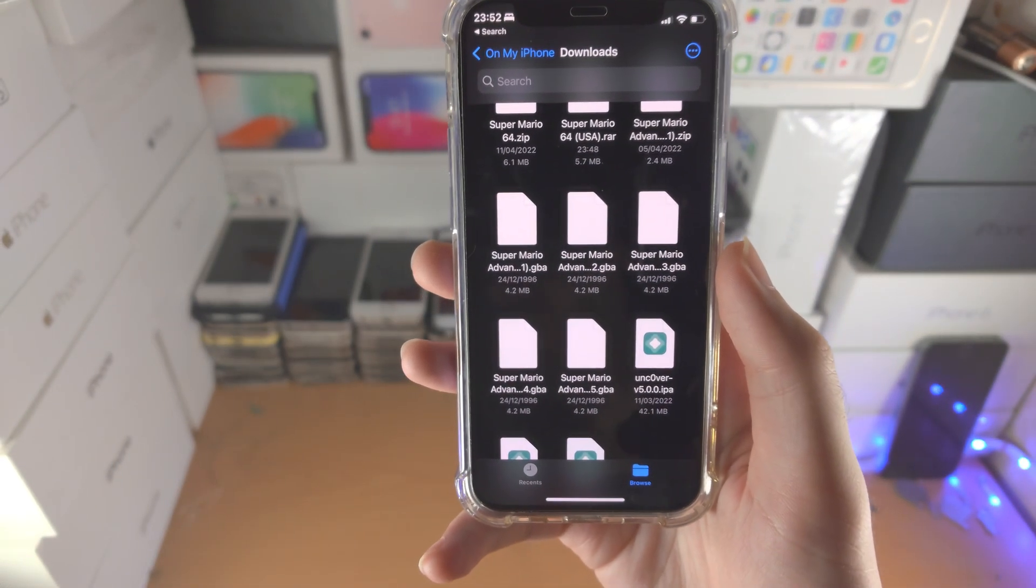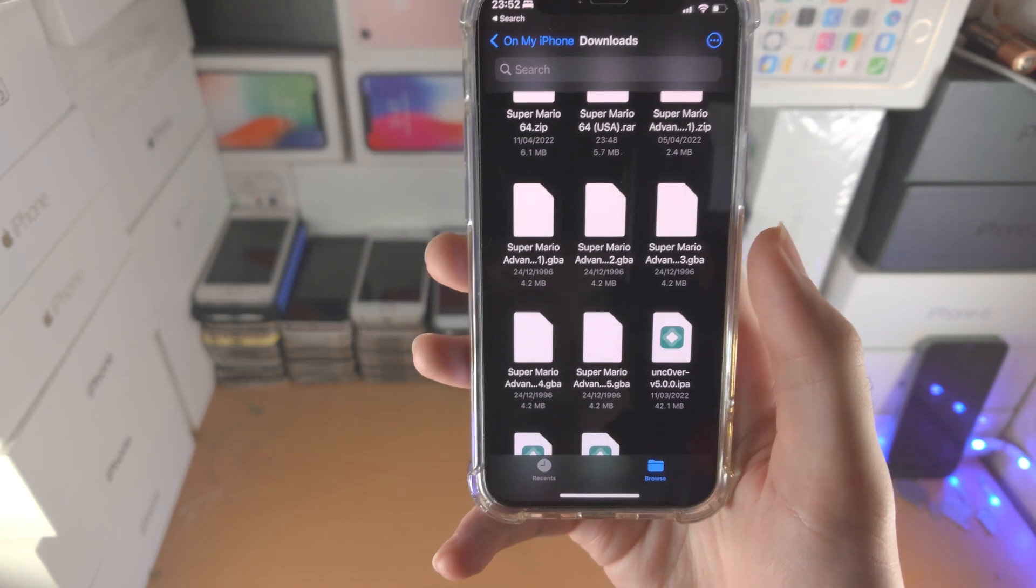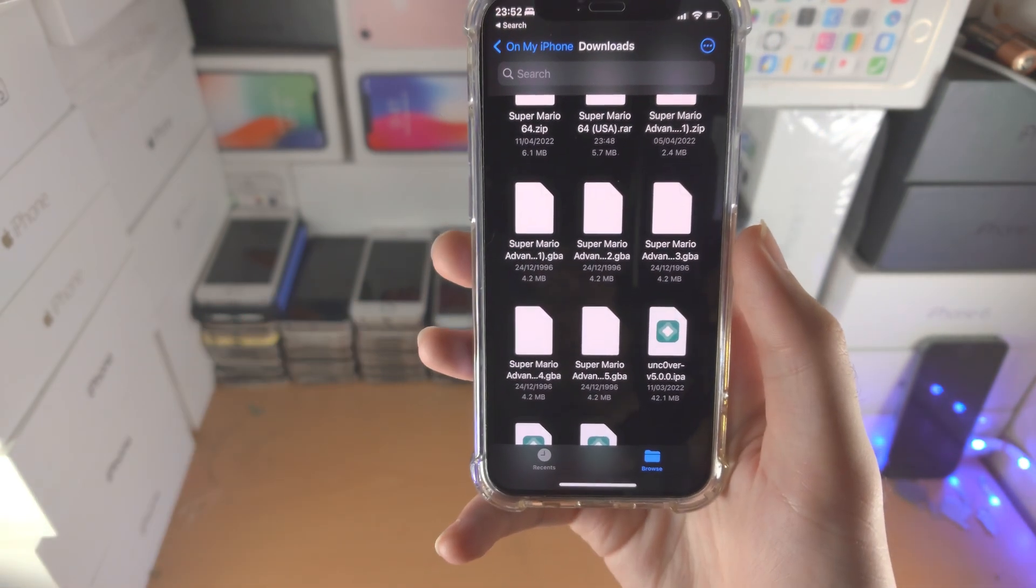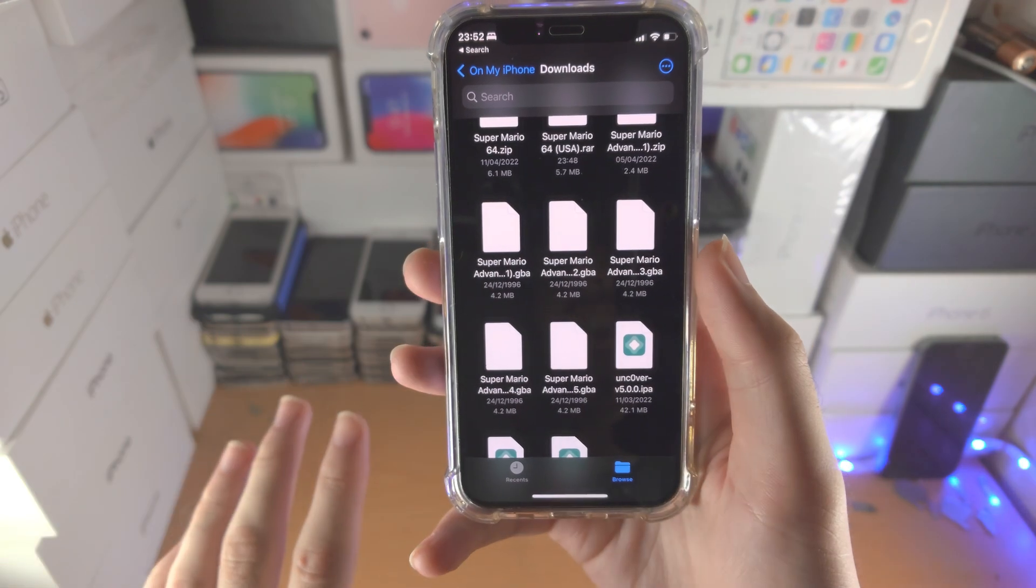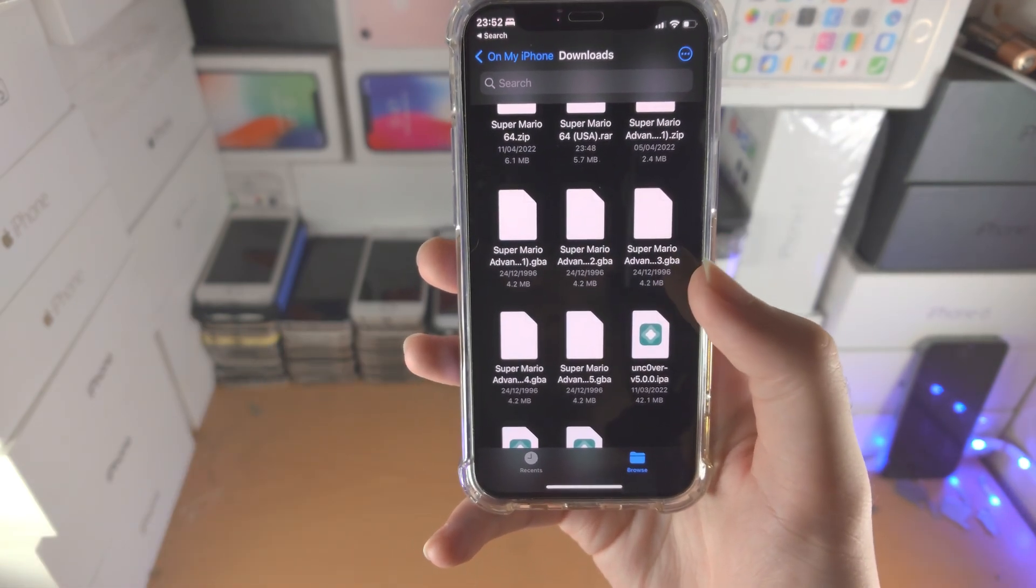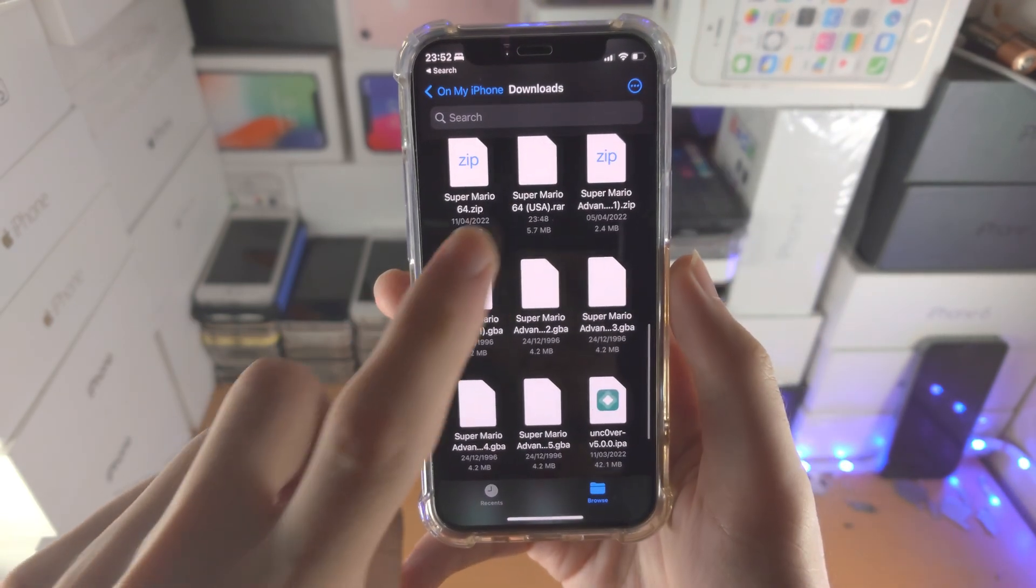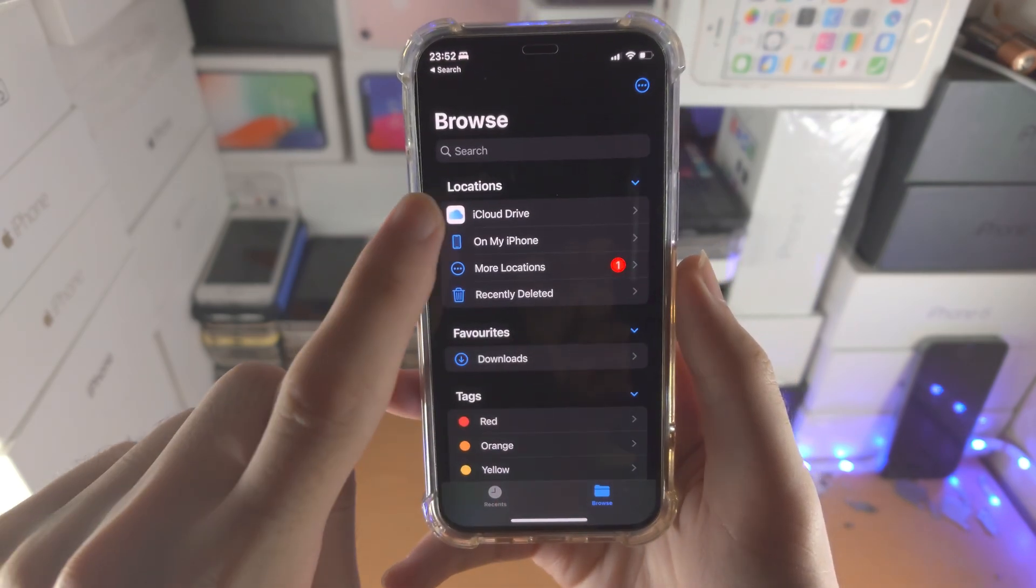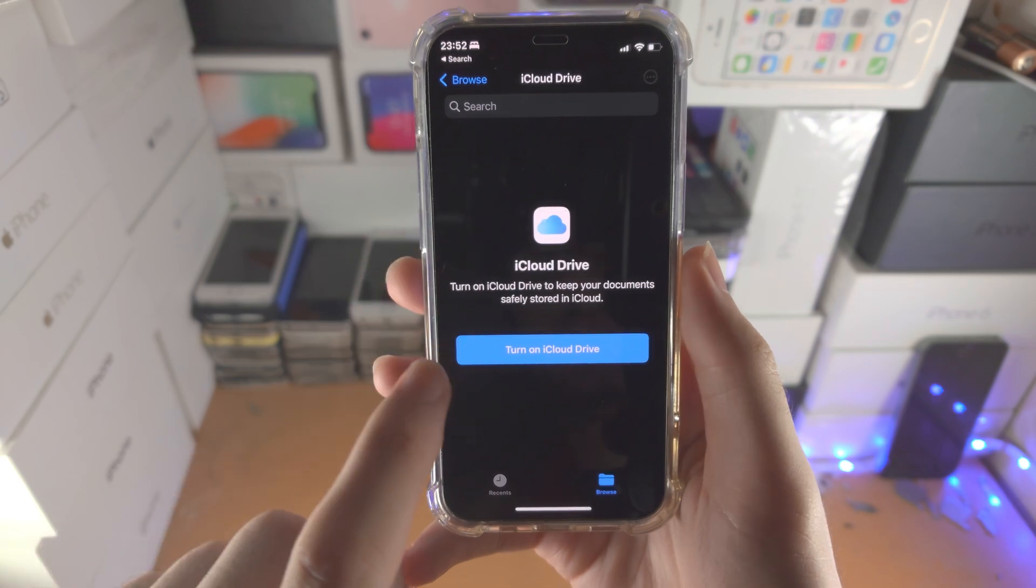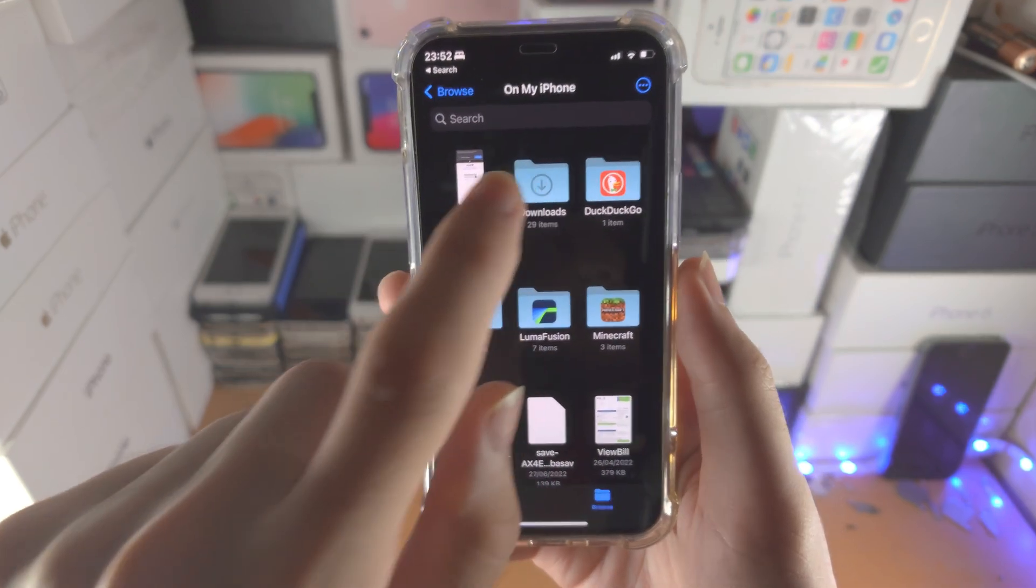If you're having issues finding the RAW file then just go where you downloaded it. For example, long press, share, open to files. That is what you would do. However, it should be in the iPhone Downloads. If it's not, tap on Browse, iCloud Drive and then you should be able to see it.